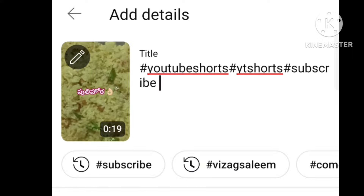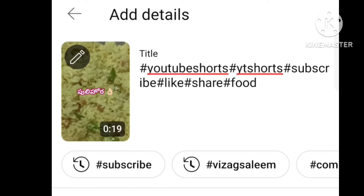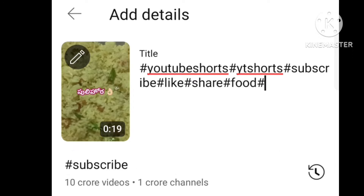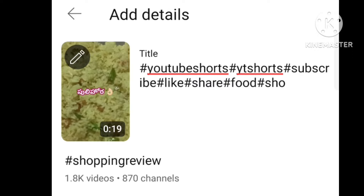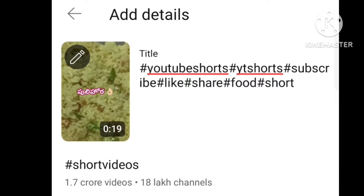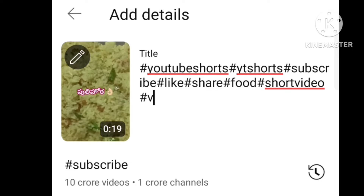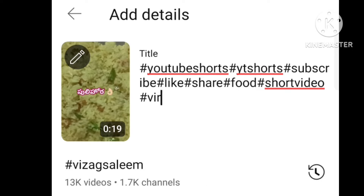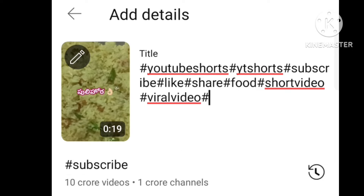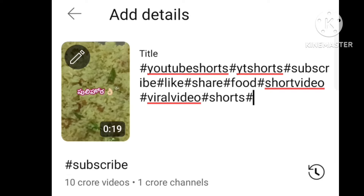You can click YouTube Shorts and reach out to the channel views. You can click like, share and subscribe. You can click save draft and upload the video. You can check the video after uploading.